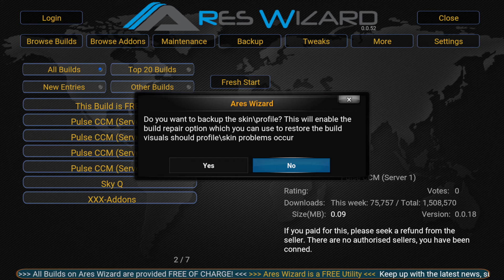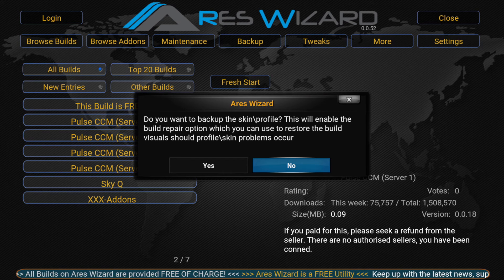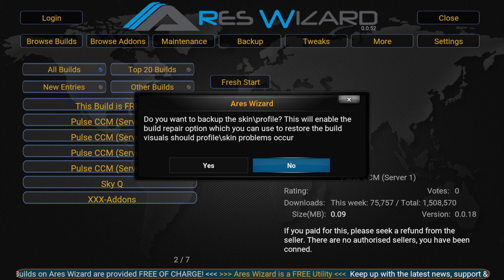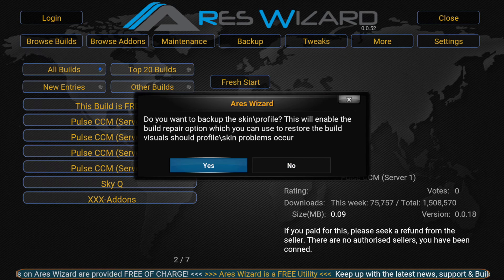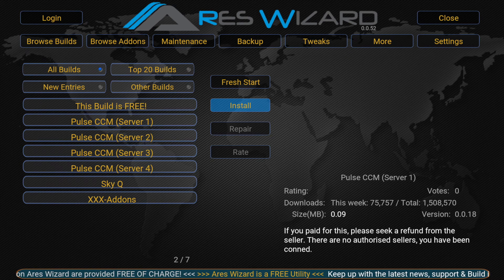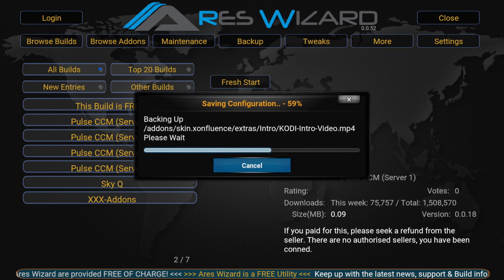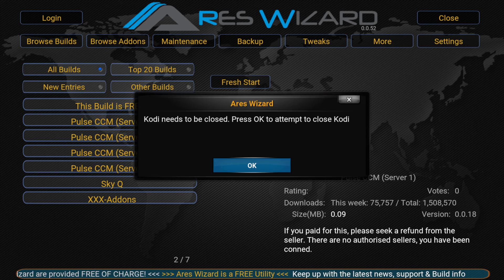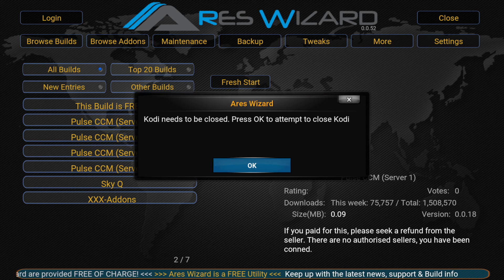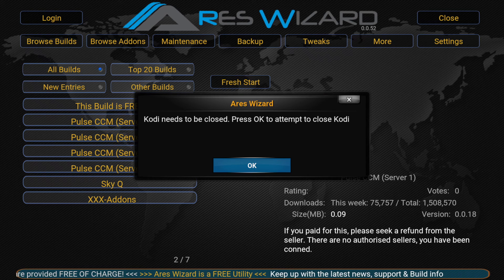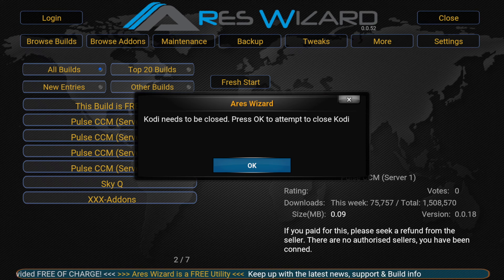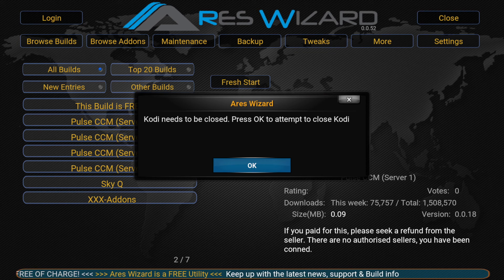It'll ask if you want to back up the skin profile — I'll just click Yes. Then it'll ask whether you're on an Android box, Fire Stick, Mac, or PC. It's always best to force close Kodi, so just press OK.